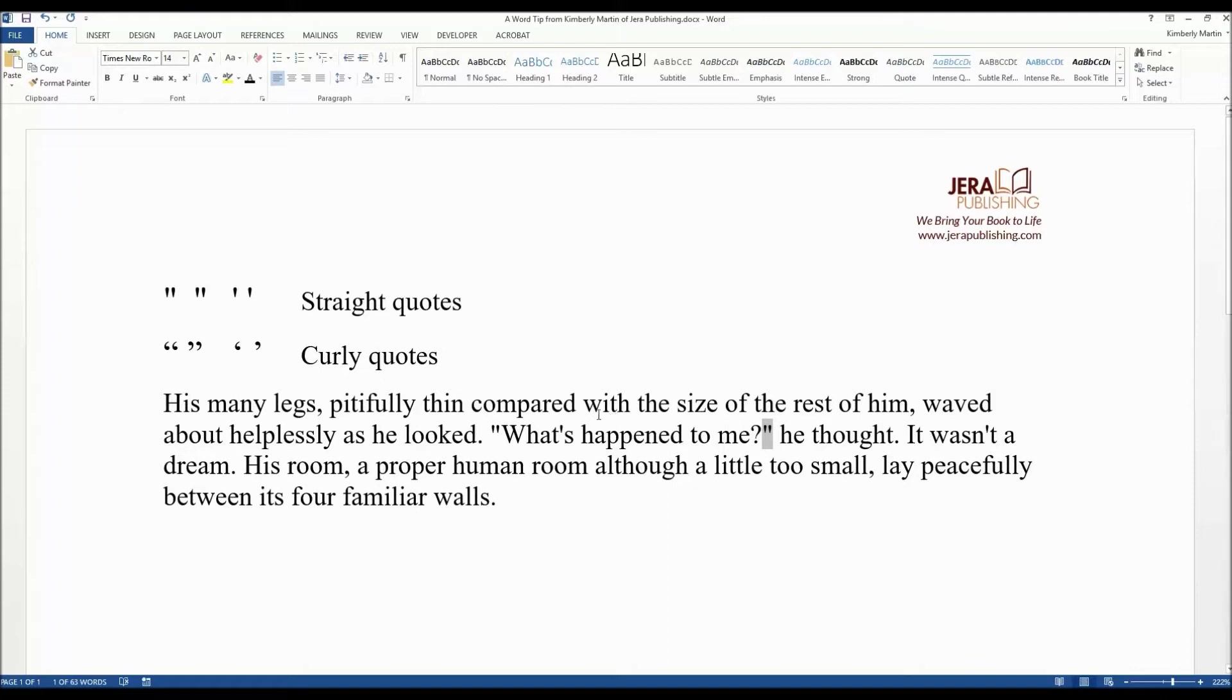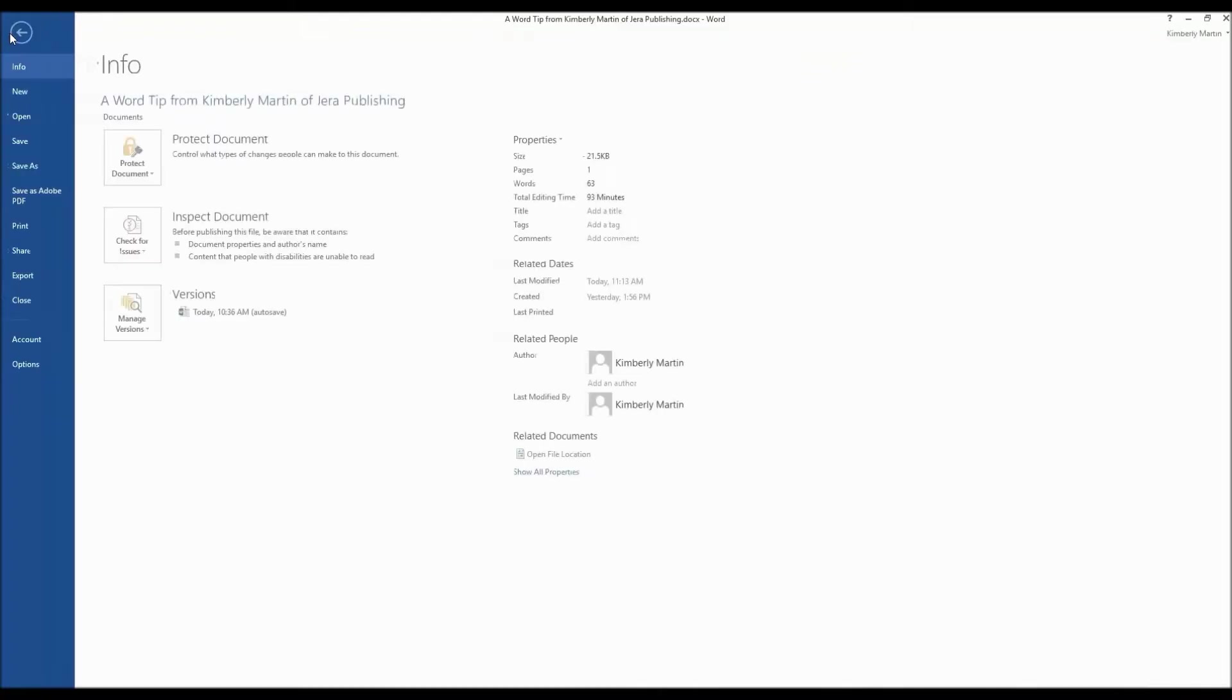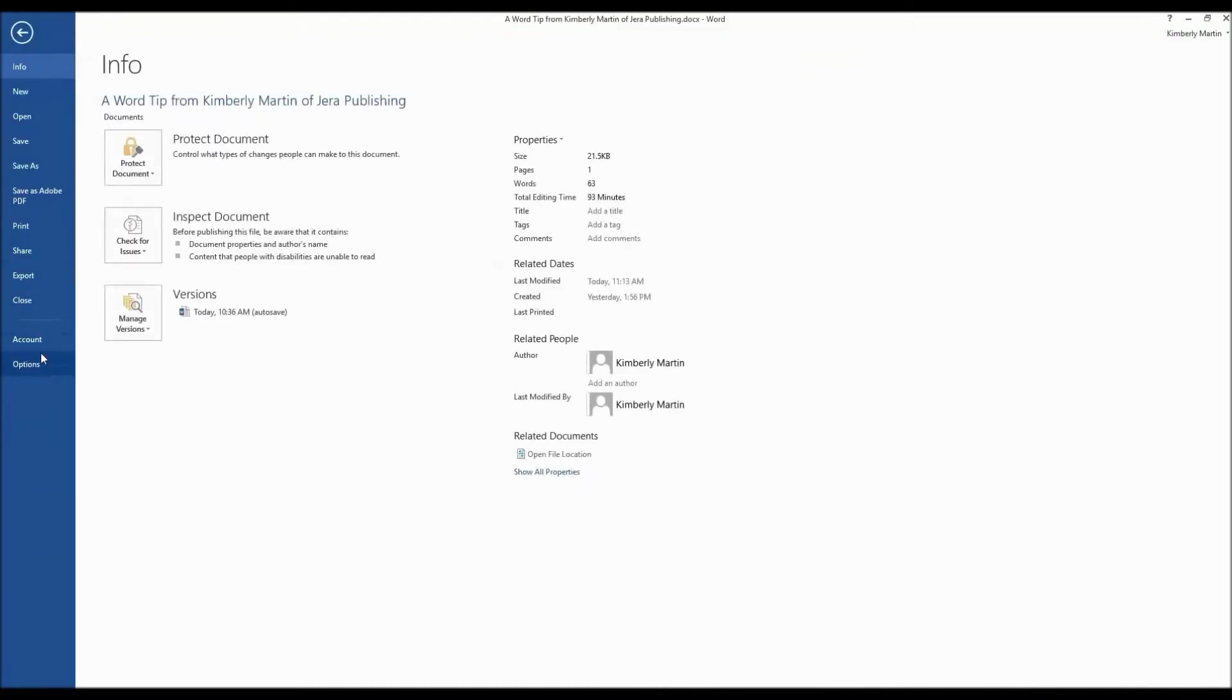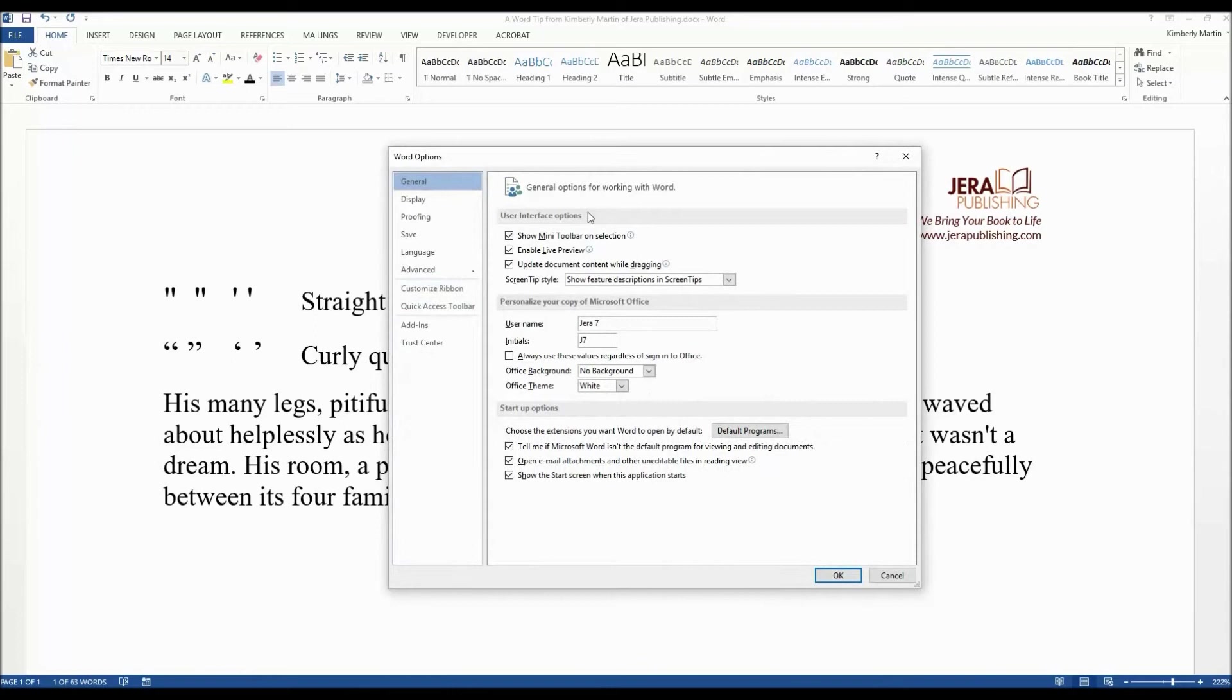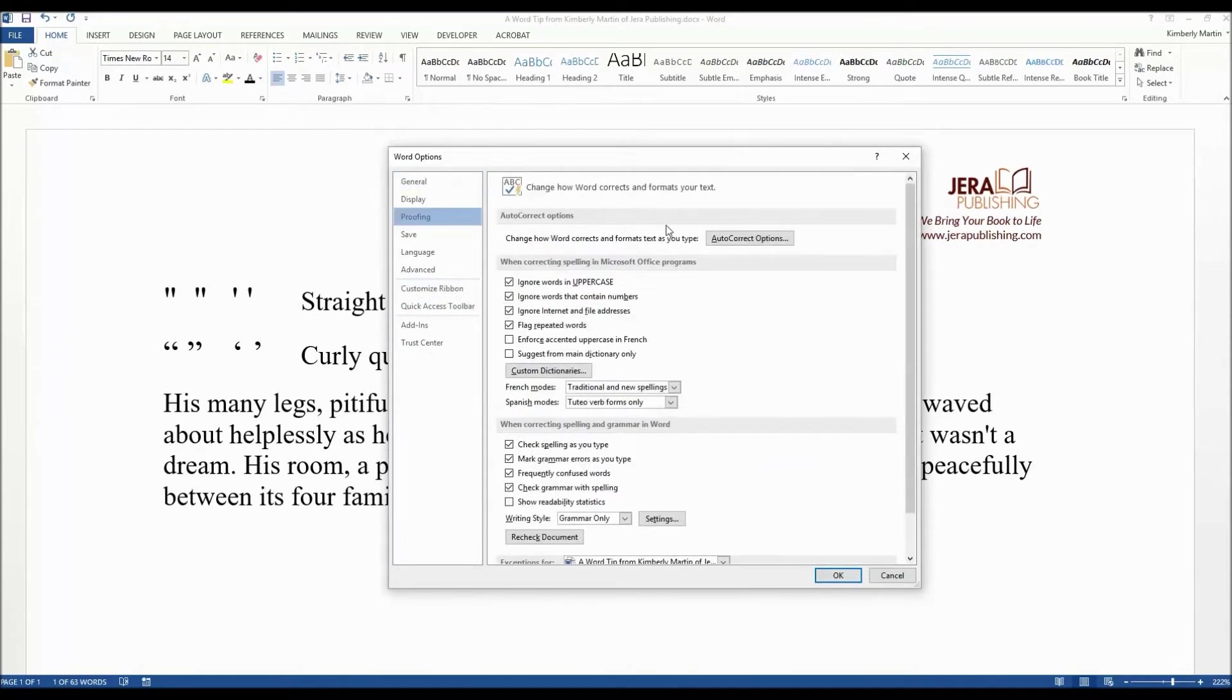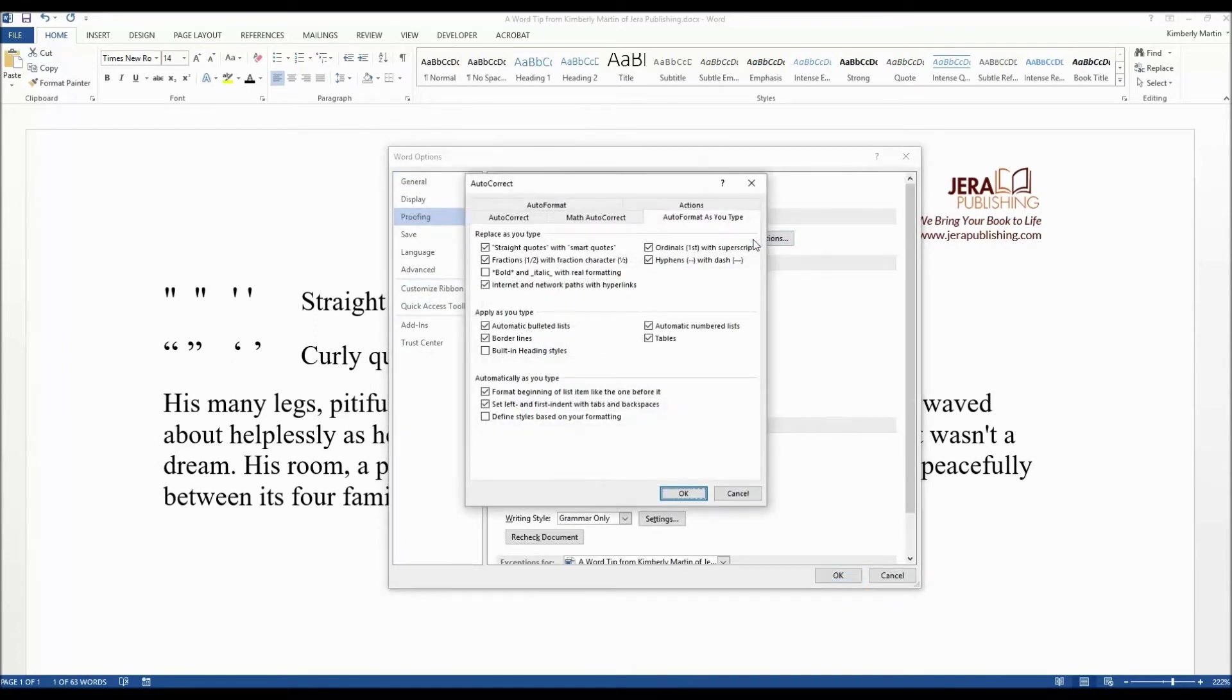The first step is to go into File, Options, click on Proofing, AutoCorrect Options.